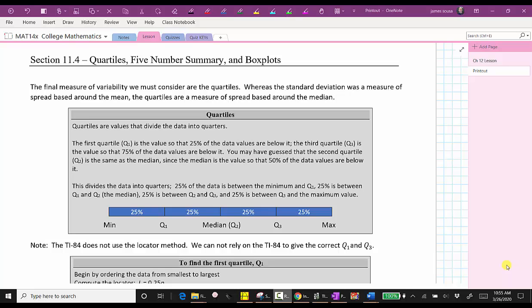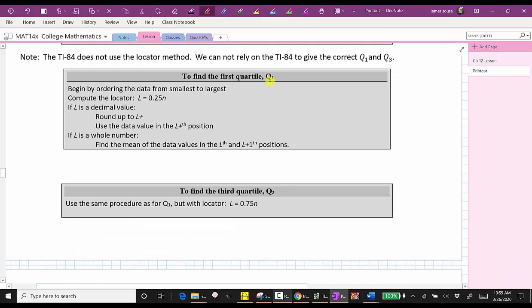The TI-84 does not use the locator method to determine Q1 and Q3, which is the method we need to use on our homework, so we cannot rely on the TI-84 to always give us the correct Q1 and Q3. To find quartile one using the locator method, we first order the data from least to greatest, then compute the locator L equals 0.25 times N. If L is a decimal, we round up to the next whole number, called L+, and use the data value in that position as Q1. If L is a whole number, we find the mean of the data values in the Lth and L+1 positions. Similarly, to find Q3, we use L equals 0.75 times N.